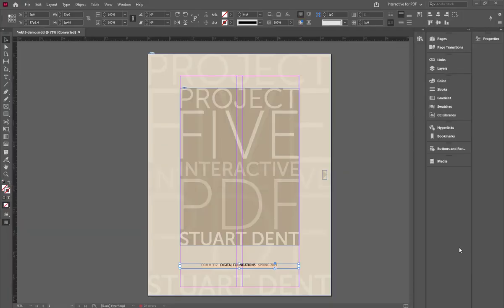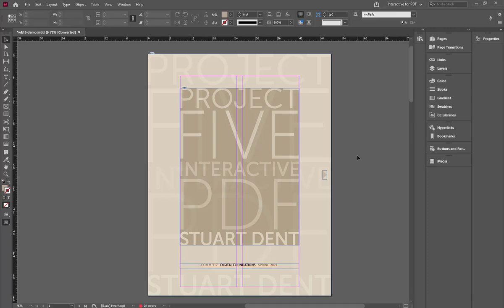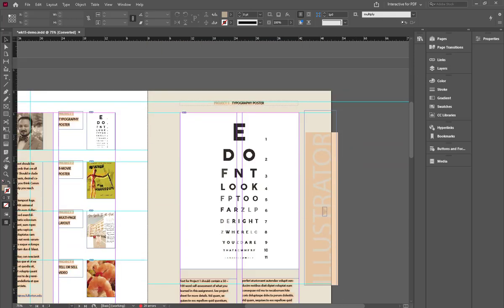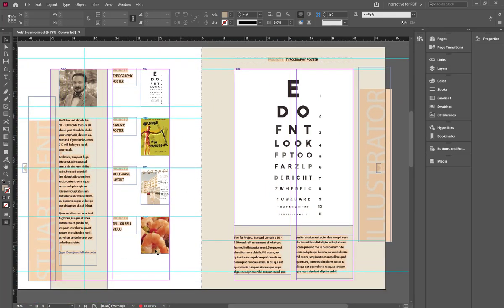Here we are in the example for project 5 in InDesign, which you've already used for project 3. In this case, we'll be utilizing it for an interactive PDF by putting in hyperlinks with buttons and other items. In the layout you have your table of contents, a profile picture, your project set, forward and back buttons as their own links, images from each project, and a working Fullerton student email address in your biography.